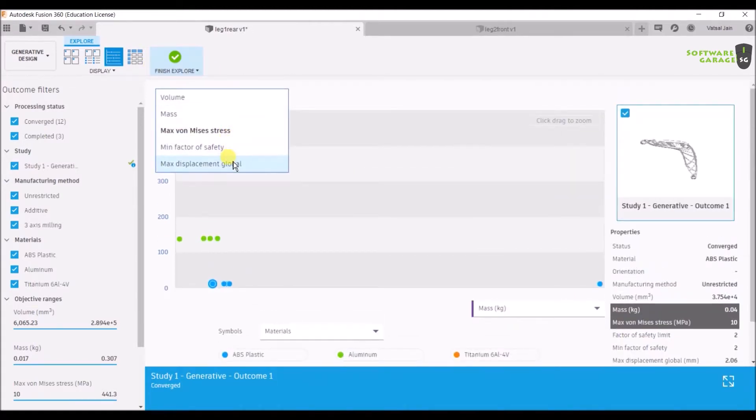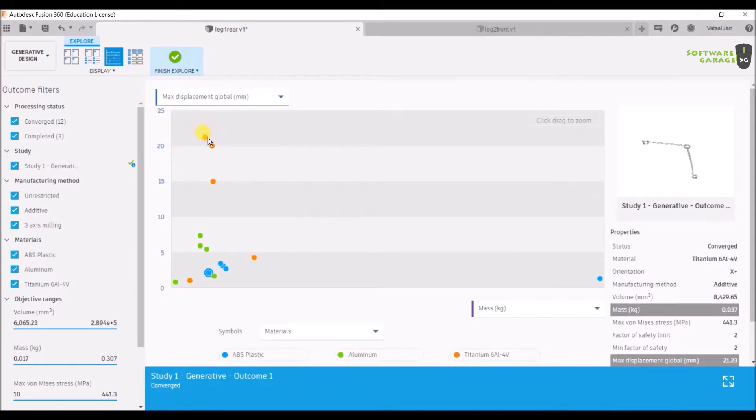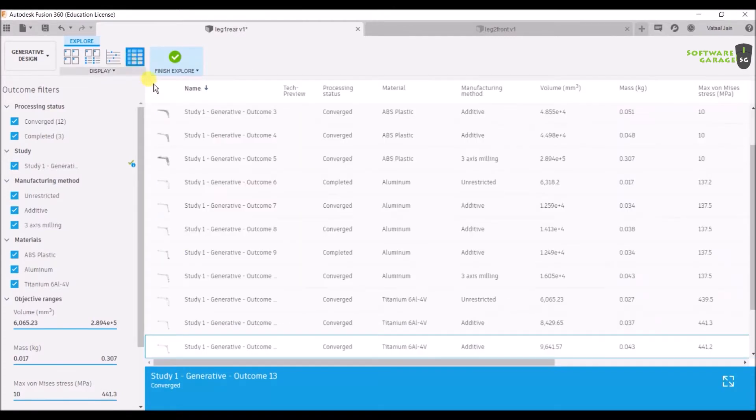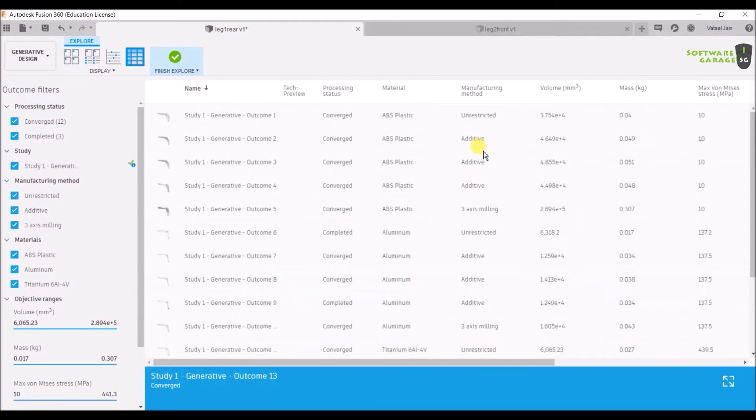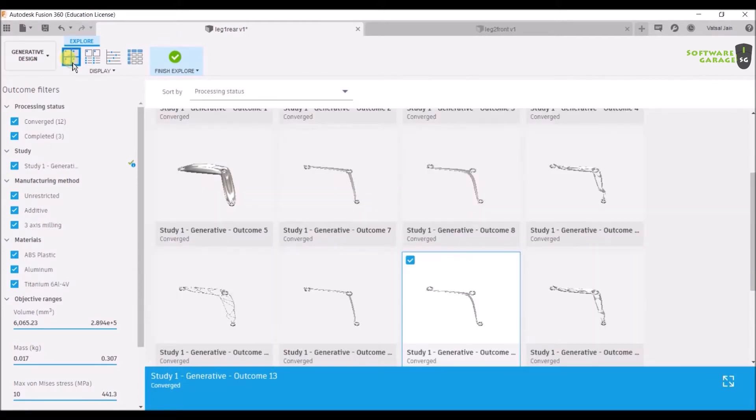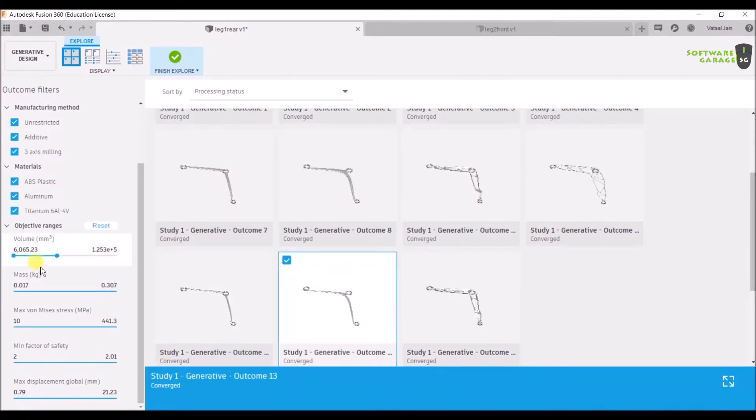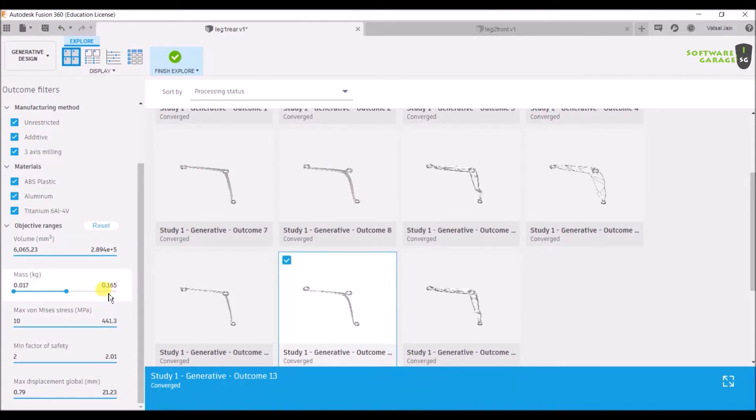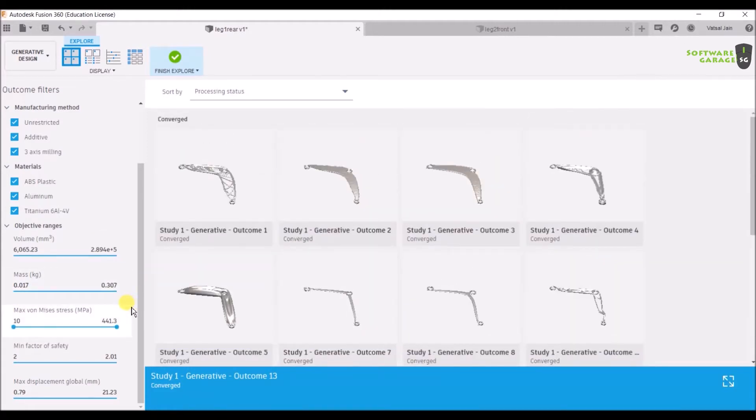These are the different types of views you can see and explore according to your choice. You can also set filters. If you want only this much volume showing, it will remove the other ones. If you want mass less than 0.165 kg, it will remove the other ones. Same for von Mises stress, minimum factor, maximum displacement.